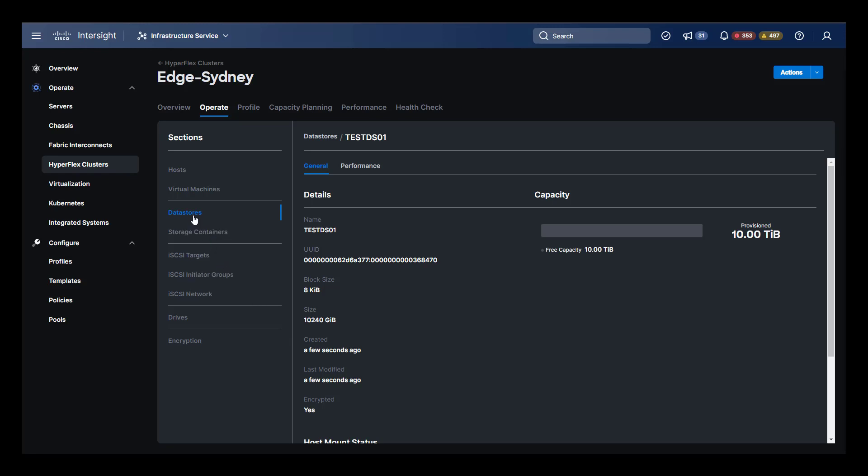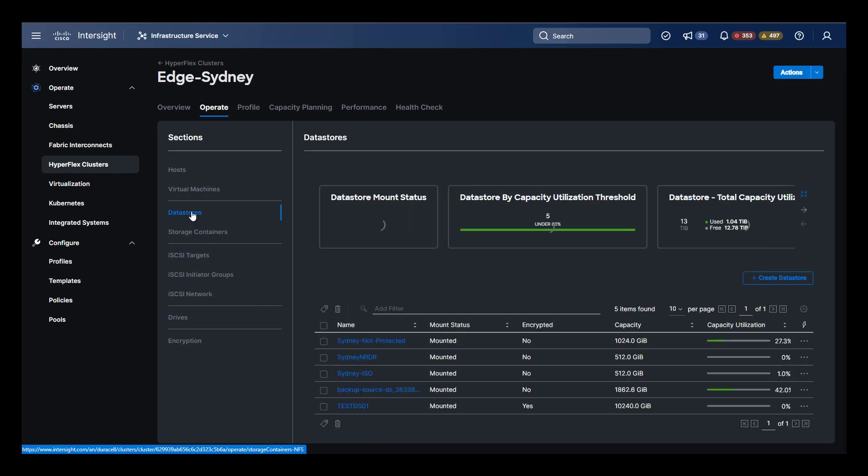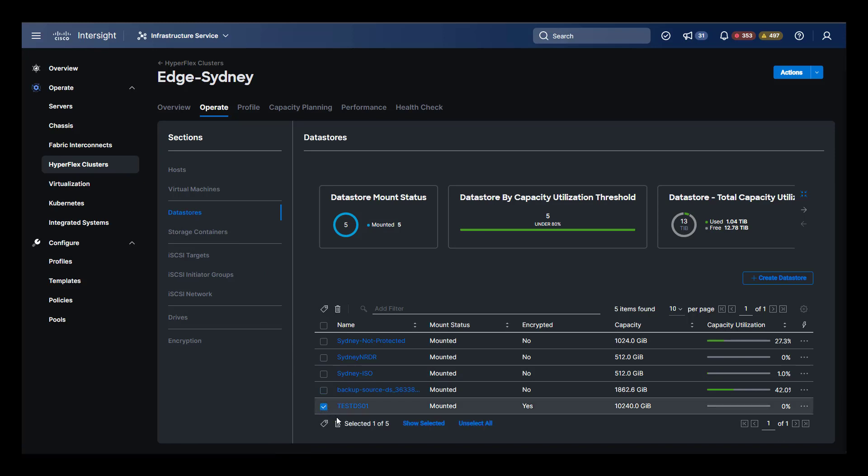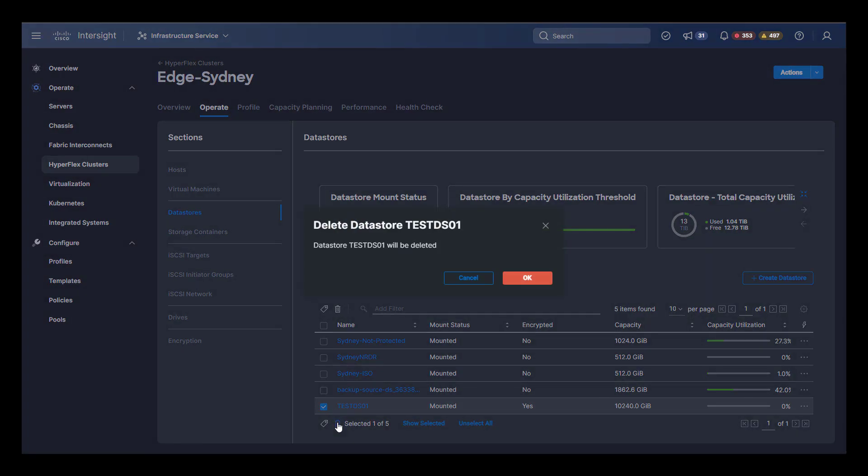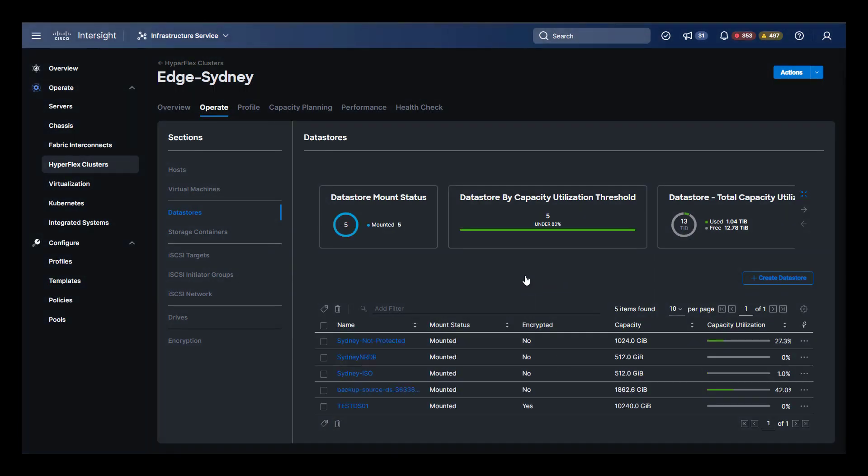The data store is immediately available and we can click on it to get additional details. We can go back to the data stores menu, select our newly created data store and delete it. There are additional editing capabilities in HX Connect, which we'll see shortly when we cross launch it, that allow you to rename and expand the data store.